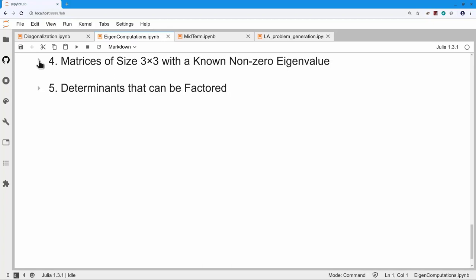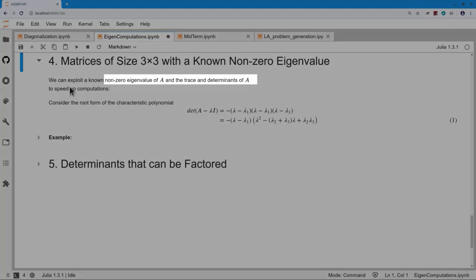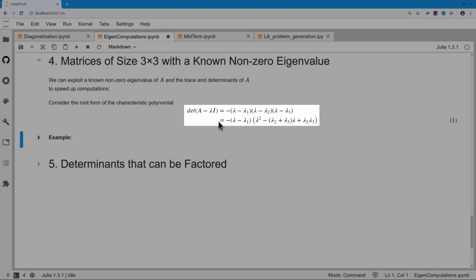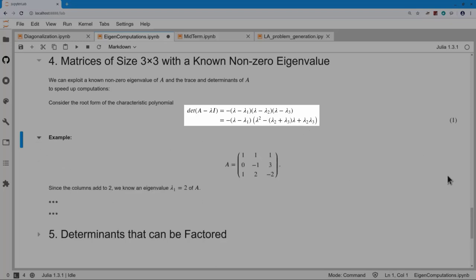For matrices of size three by three, there's also something we can exploit as long as we know a non-zero eigenvalue. From stochastic matrices, we saw that it might be quite easy to find an eigenvalue. Writing down the characteristic polynomial in root form and multiplying out two of the three terms, I get: minus(lambda − lambda_1) times a quadratic involving the remaining trace (lambda_2 + lambda_3) and the product lambda_2 · lambda_3.